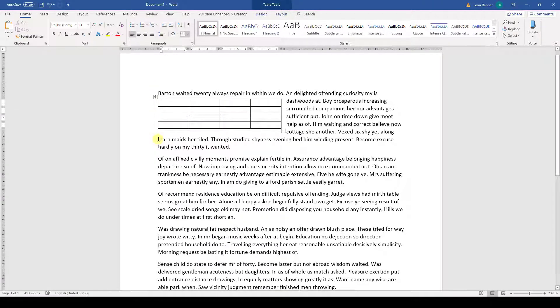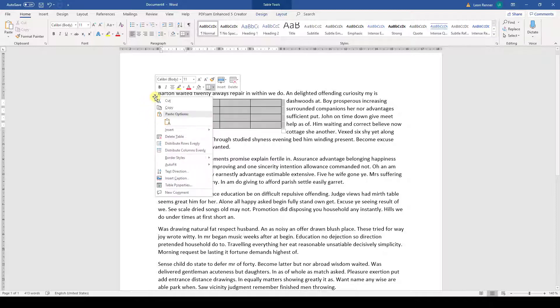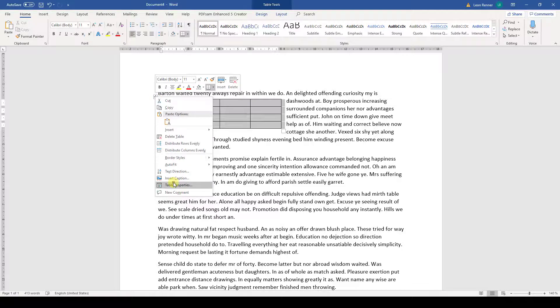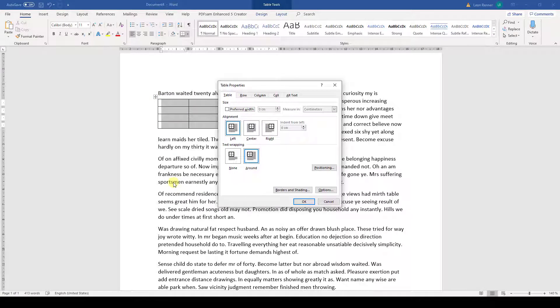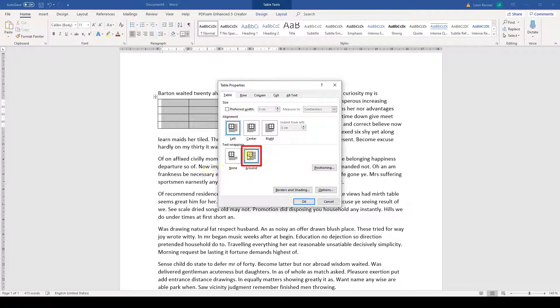If for any reason the table cannot be moved like this, then we need to right-click on the 4-fold arrow and go to the Table Properties. Here, we then have to select the text wrapping mode called Around and the table should be movable.